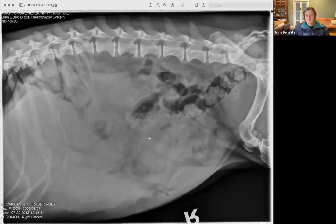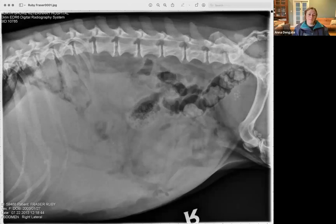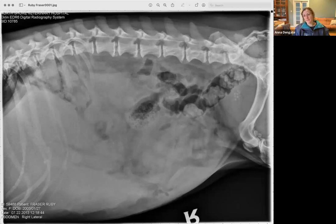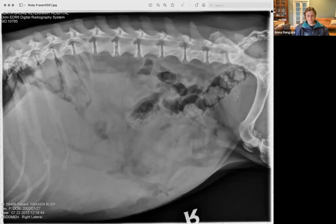An exam question: an eight-year-old female spayed golden retriever presented acutely collapsed with pale mucous membranes, tachycardia, and a distended abdomen on physical exam. Blood was collected and while waiting for results, a single lateral radiograph was taken. Describe the changes you see on the radiograph.